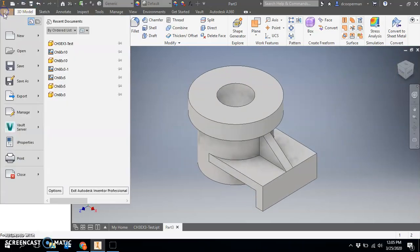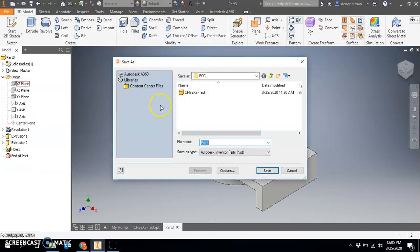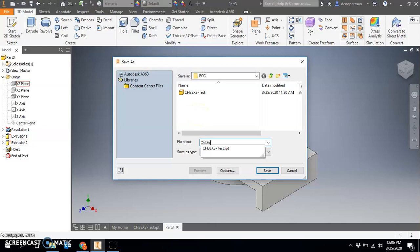Do a file save as, and we will call this Chapter 3 Exercise 3.